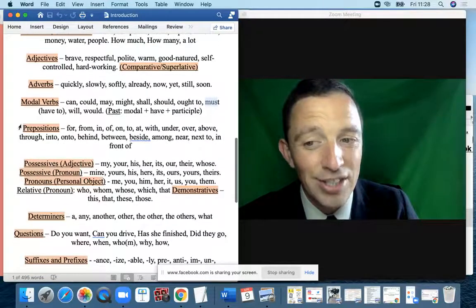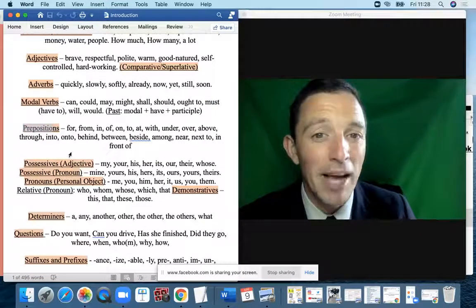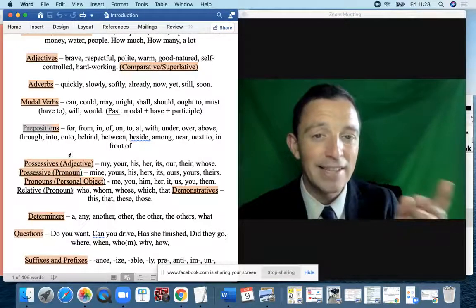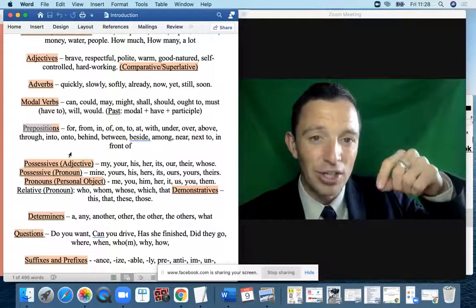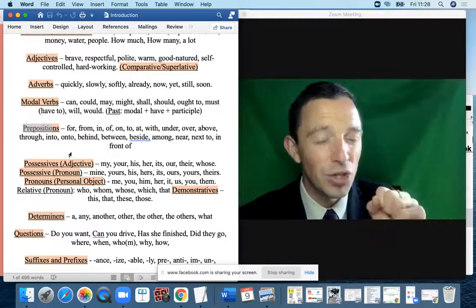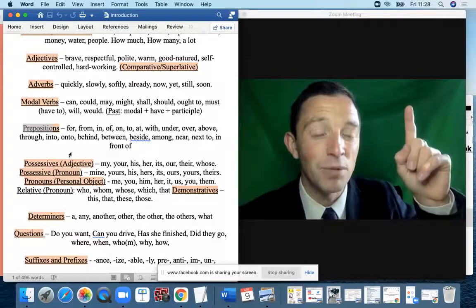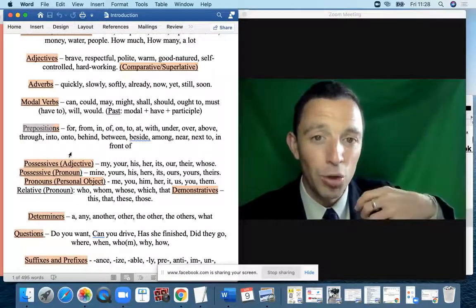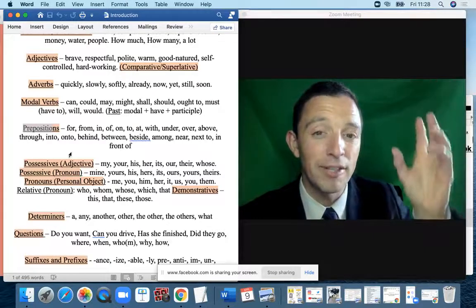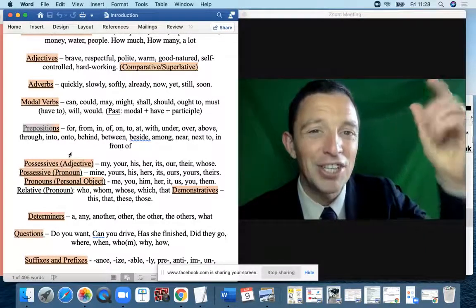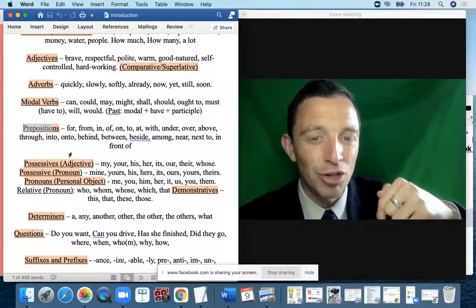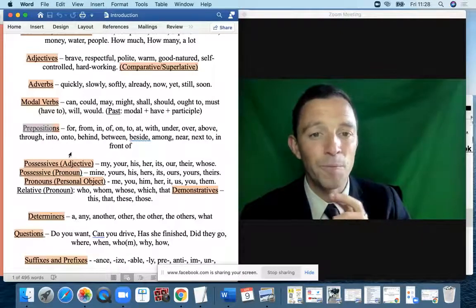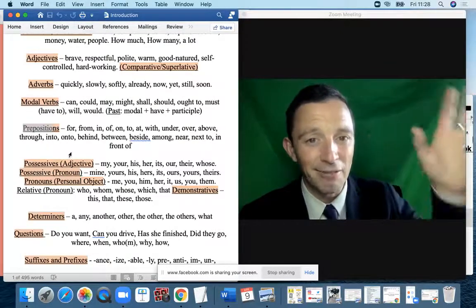Prepositions are a big part of English — maybe 150 of them — related to movement, direction, and position. They're huge in relation to phrasal verbs. There's also an emotional association: 'up' is positive, happy, creation; 'down' is negative, destruction, sad. So there is an association with emotion in relation to prepositions in phrasal verbs.